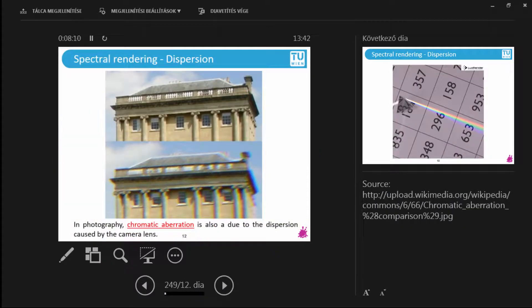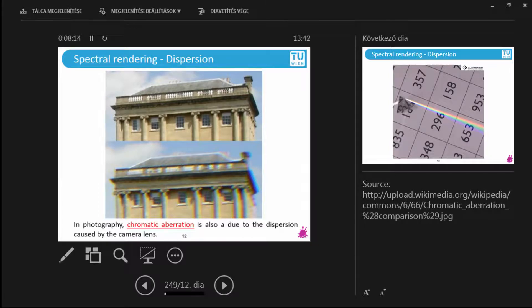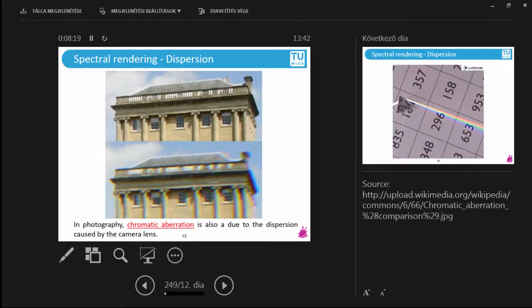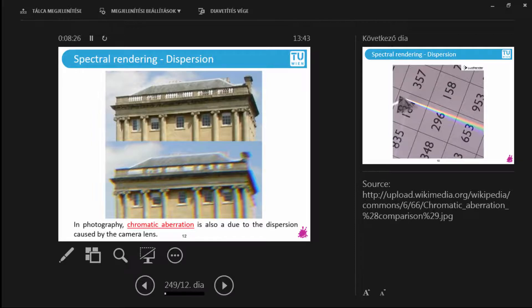You can also see a maybe not so beneficial and not so beautiful effect of dispersion. It is called chromatic aberration. This means that we have a camera lens that is possibly not the highest quality and it can introduce artifacts like this. Because different colors of light are reflected into different directions and you don't get the sharp image that you would be looking for.